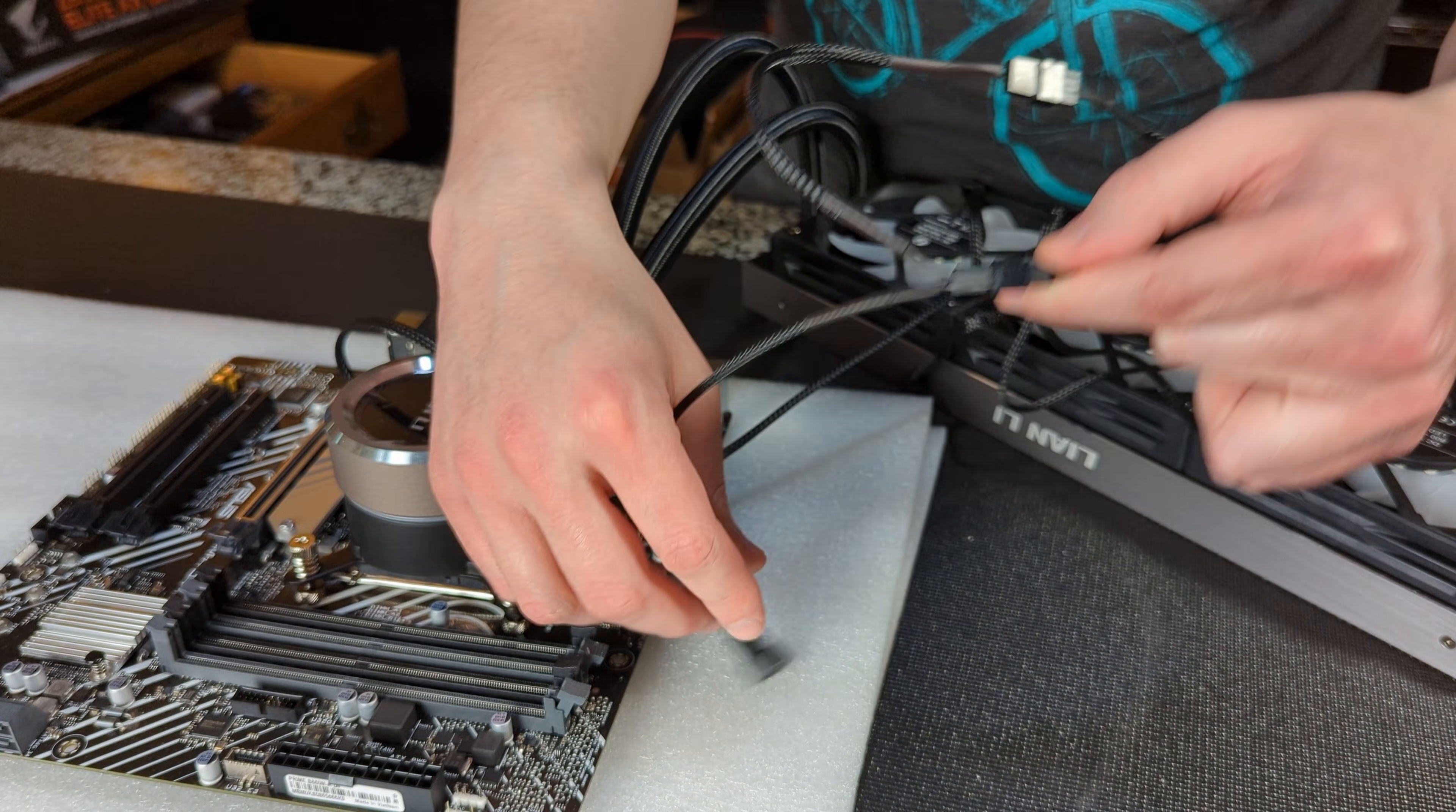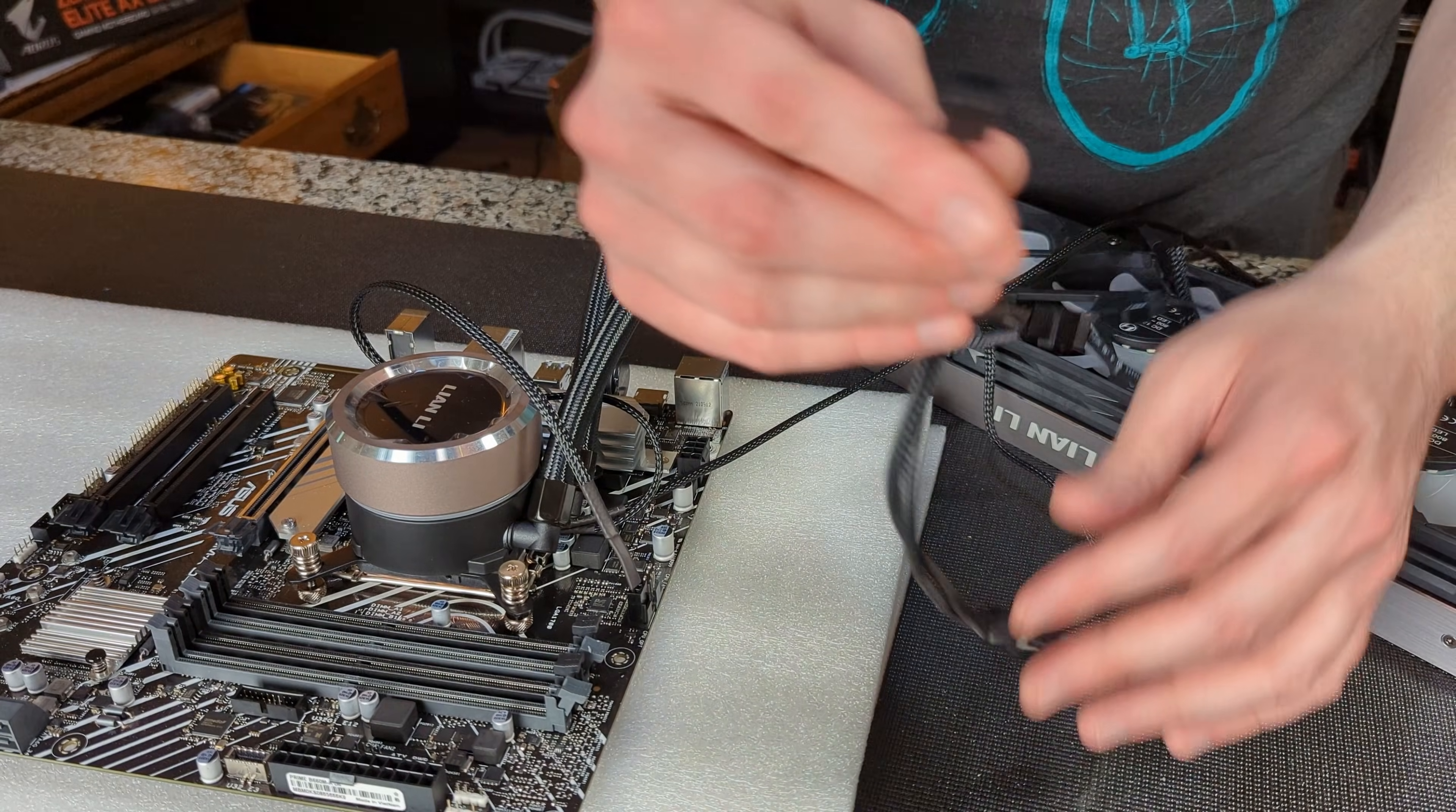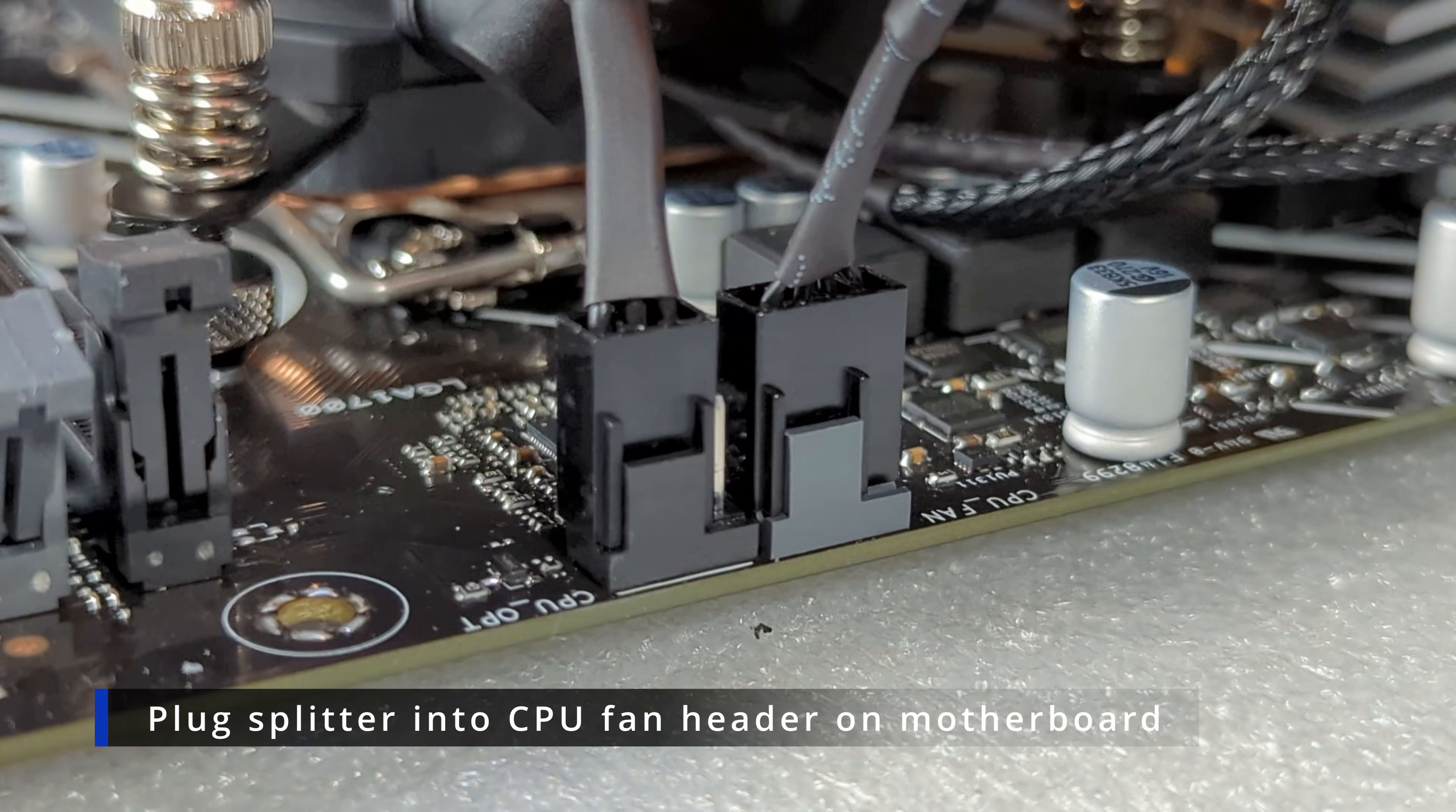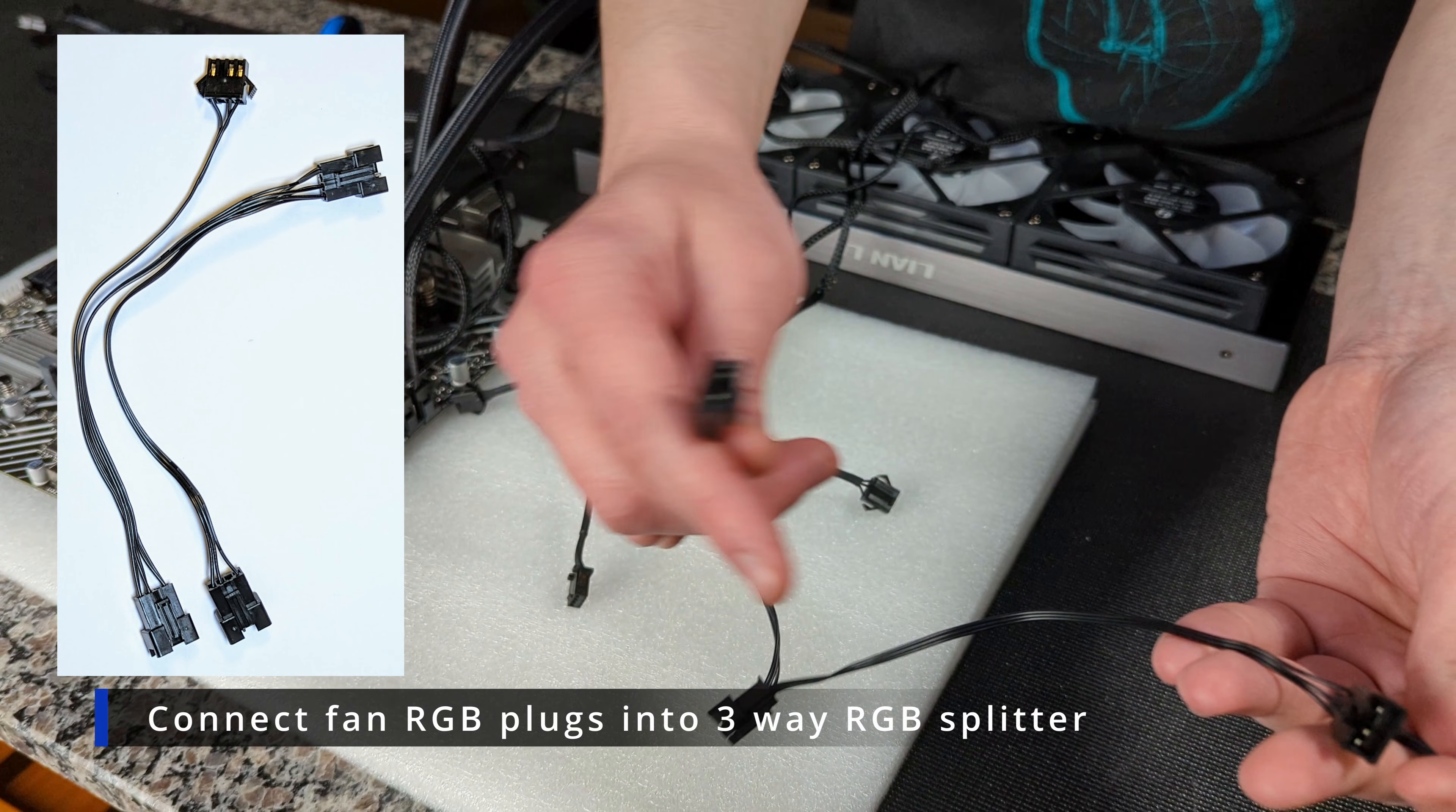We're going to plug each one of those in. We've got that's kind of a rat's nest here but we're going to plug all three of them in. And then our last thing we're going to do is we're going to plug in the actual four pin into the motherboard that's going to go into your CPU fan header. That alone will allow you to control all three fans right from your BIOS.